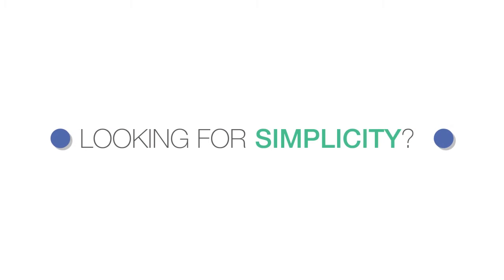Running a business can be complicated, so who has time for a complicated phone system?